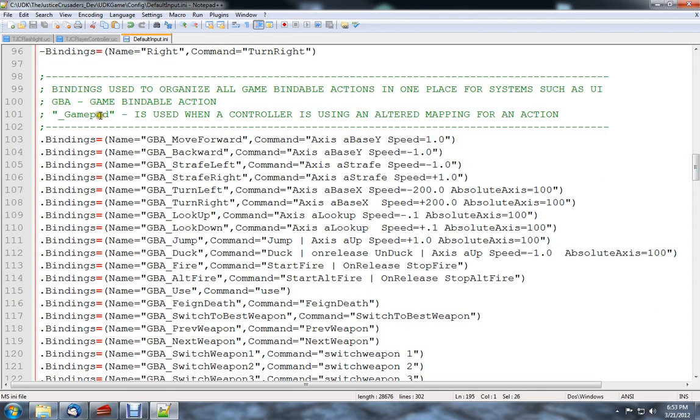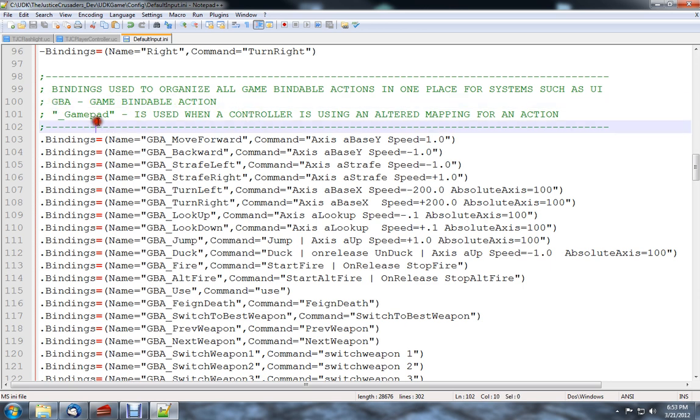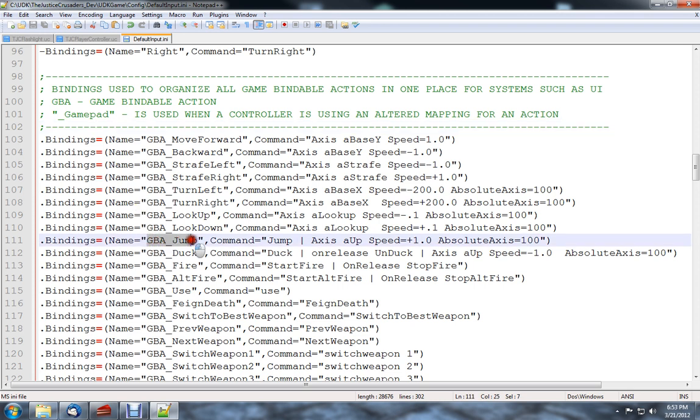Take this for example, these are game bindable actions, as it denotes here. And what that is, is basically you have a mapping. A certain key maps a certain command, and the command will be like that. So if you press space bar, this will get called.